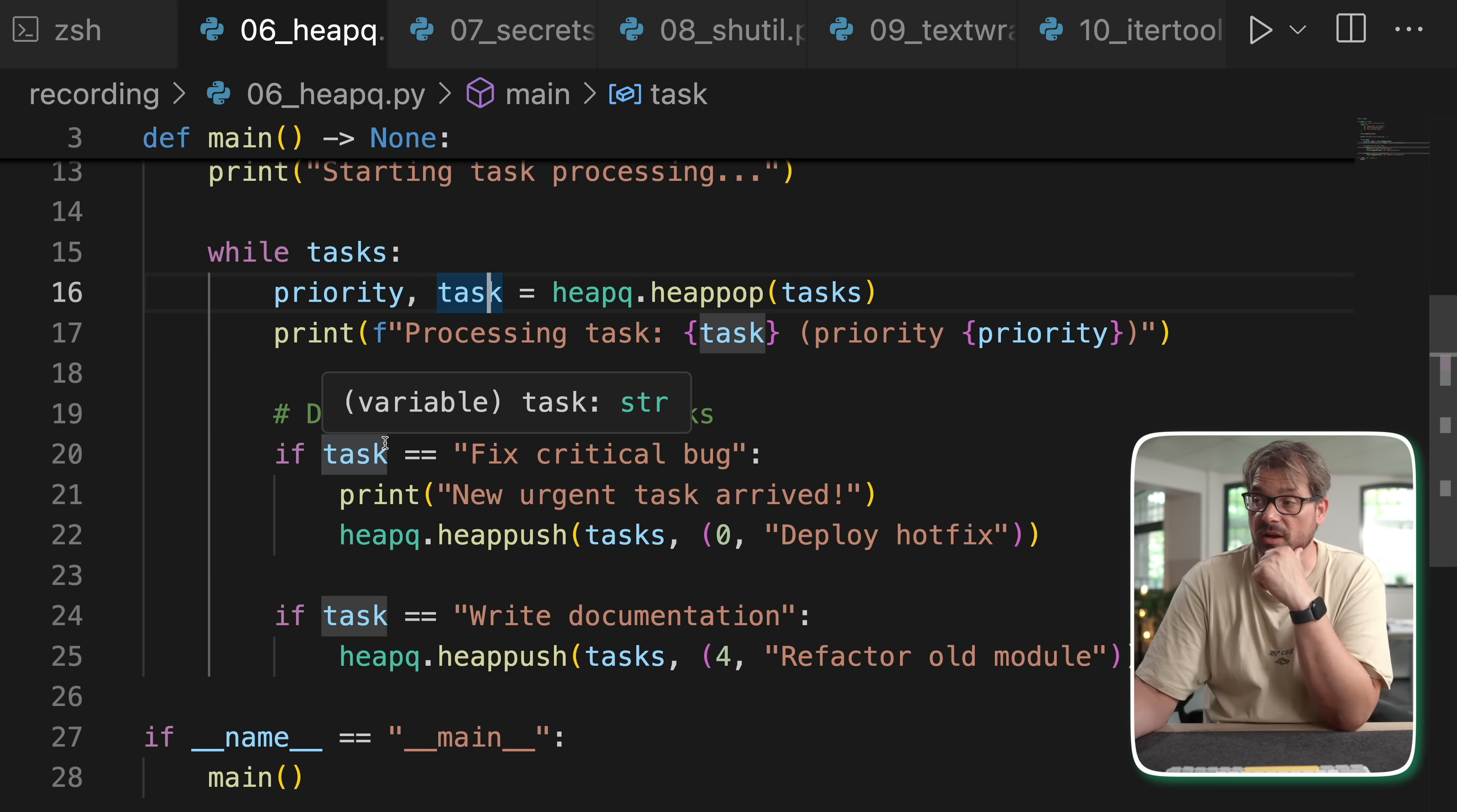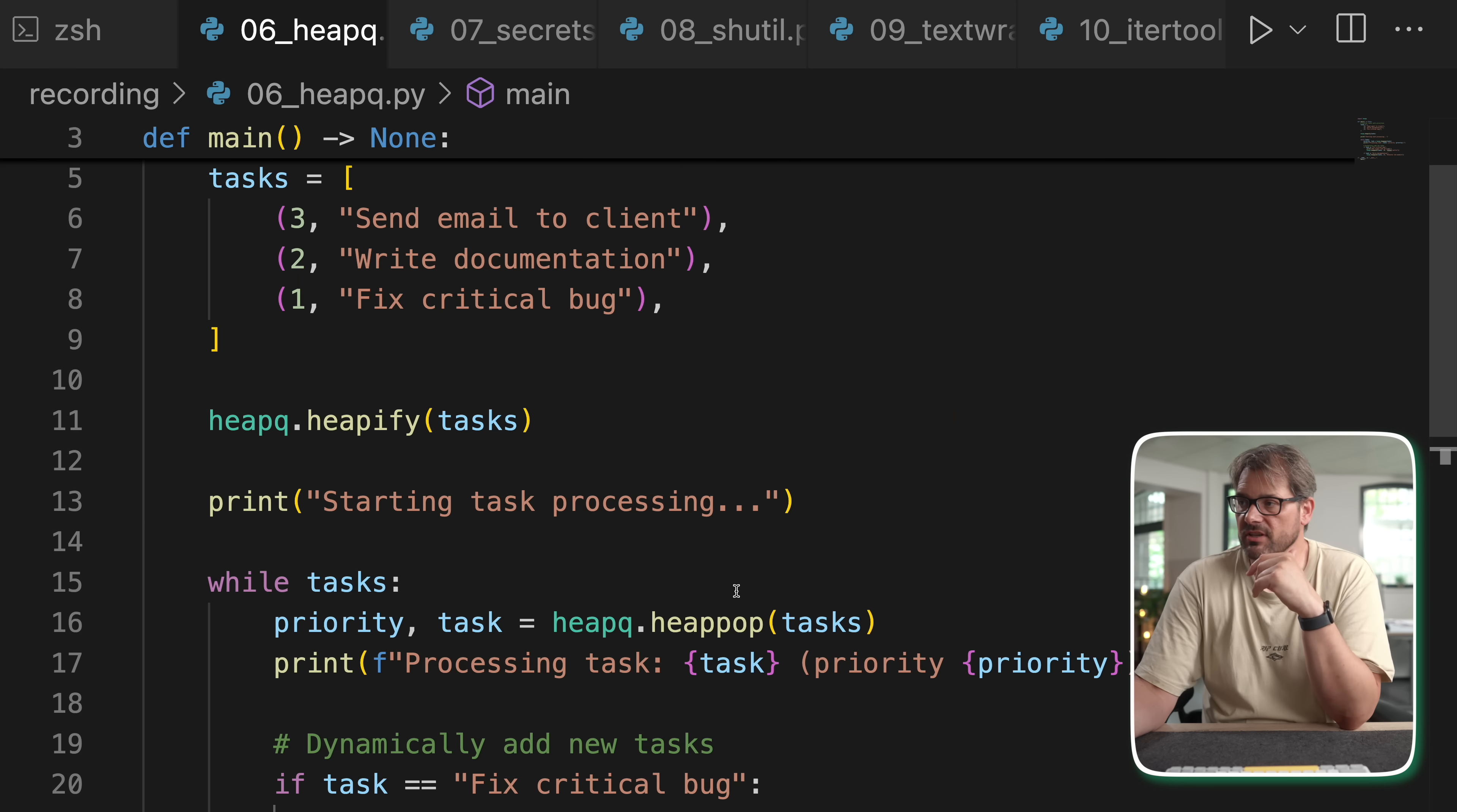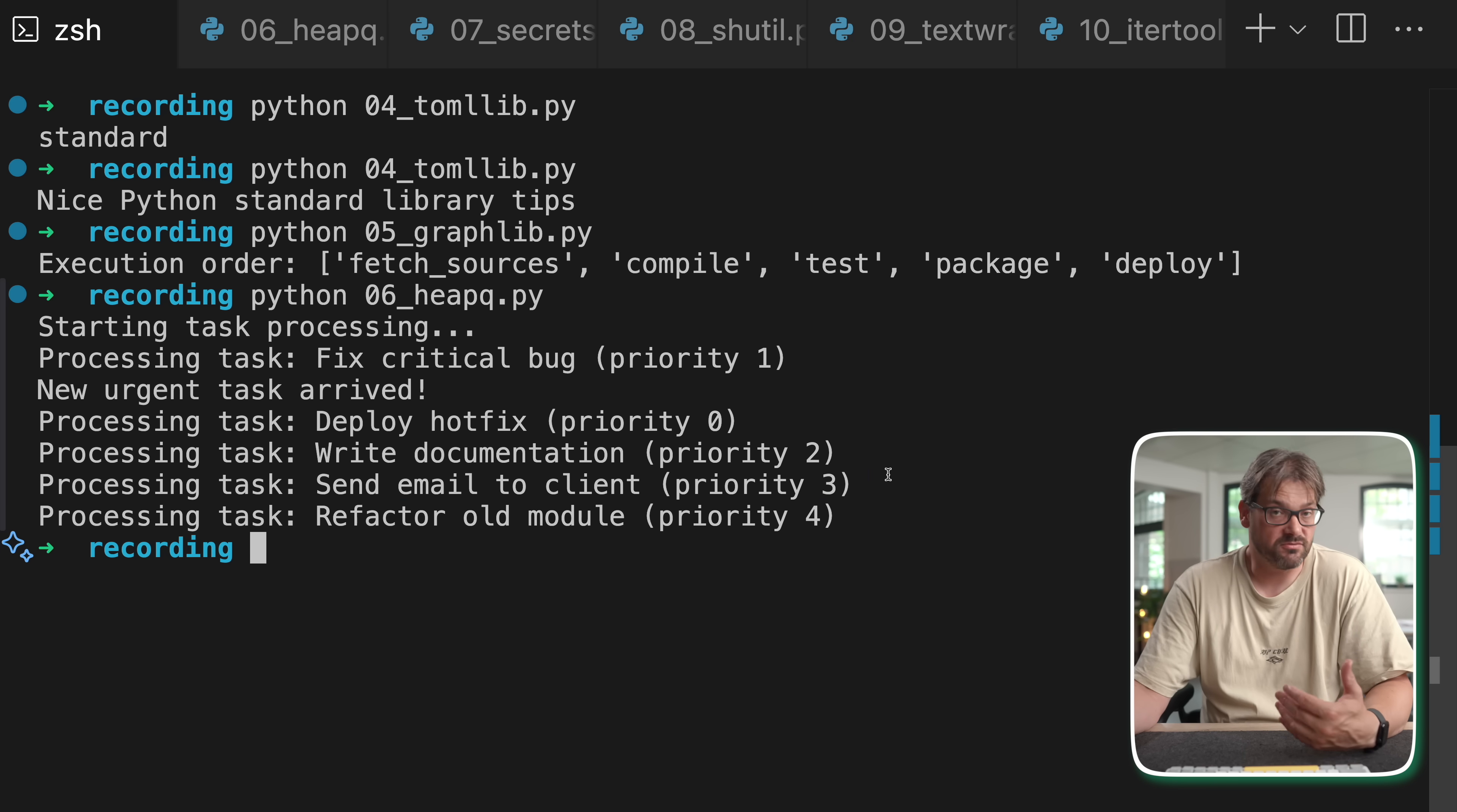As you can see in the code I can actually dynamically add tasks. Here if the task is fixing critical bug then I'm printing that there is a new urgent task that has arrived, namely deploying a hotfix and that has priority zero. If we do that then actually the rest of the task, writing documentation and email, is going to be done after we deploy the hotfix because this has higher priority. If the task is writing documentation I'm adding another task called refactor old module, but that actually has a lower priority. So that will be done after we send an email to the client. So when I run this this is exactly what you see. We start by fixing any critical work priority one. Then I get a new urgent task deploying the hotfix. Then we're processing that. Then we're doing documentation writing which has priority two. That adds a task refactoring an old module which is priority four. But first we send the email to the client. This is helpful because with heapq you don't have to sort manually or scan a list yourself. It keeps everything in a priority order very efficiently.